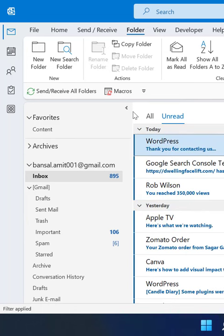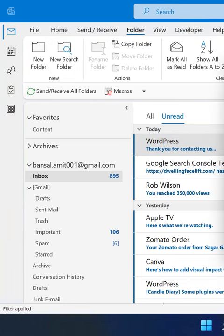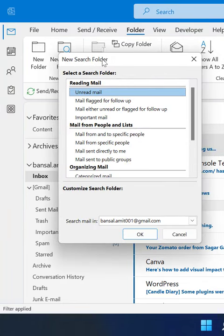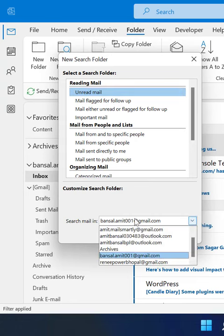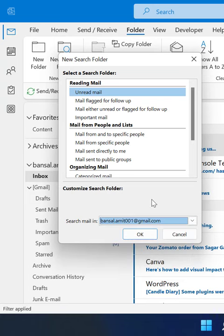Another method is to go to the Folder tab and click on New Search Folder. A New Search Folder dialog box will appear. In the Reading Mail section, select Unread Mail and select the email address you'd like to search.